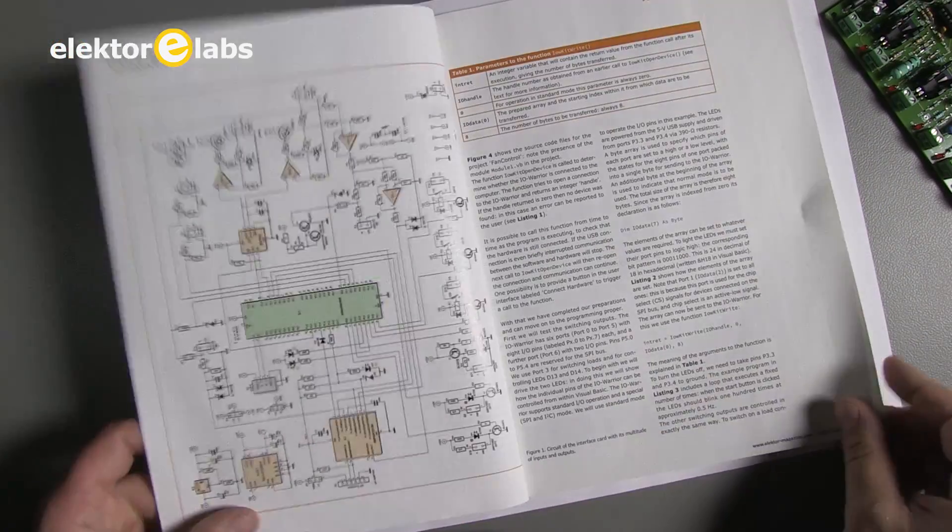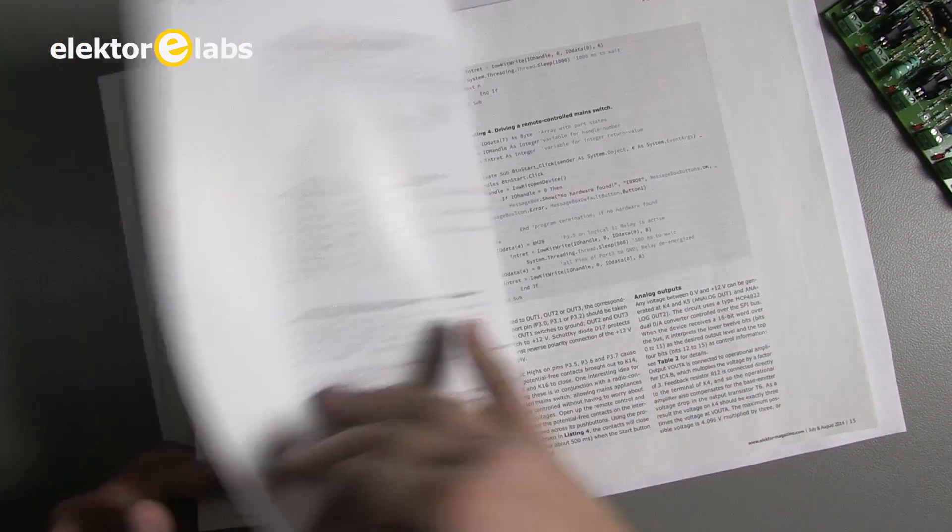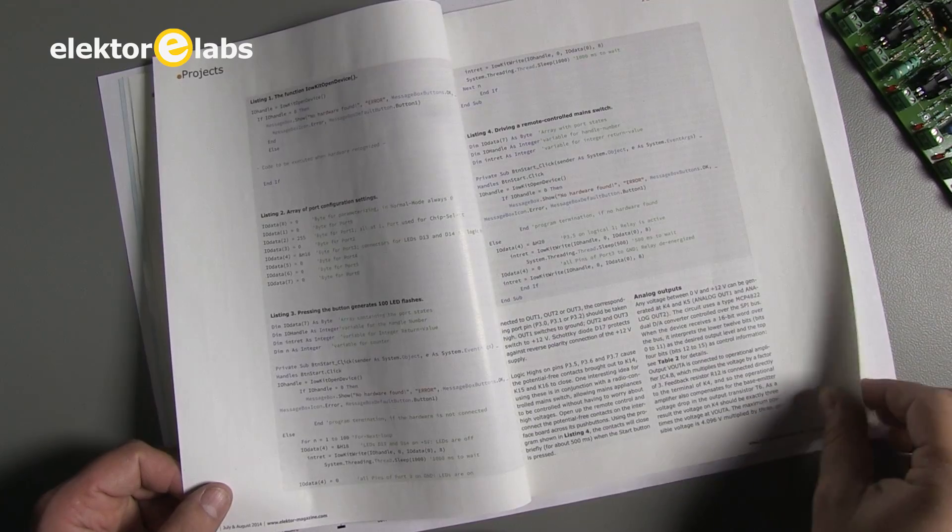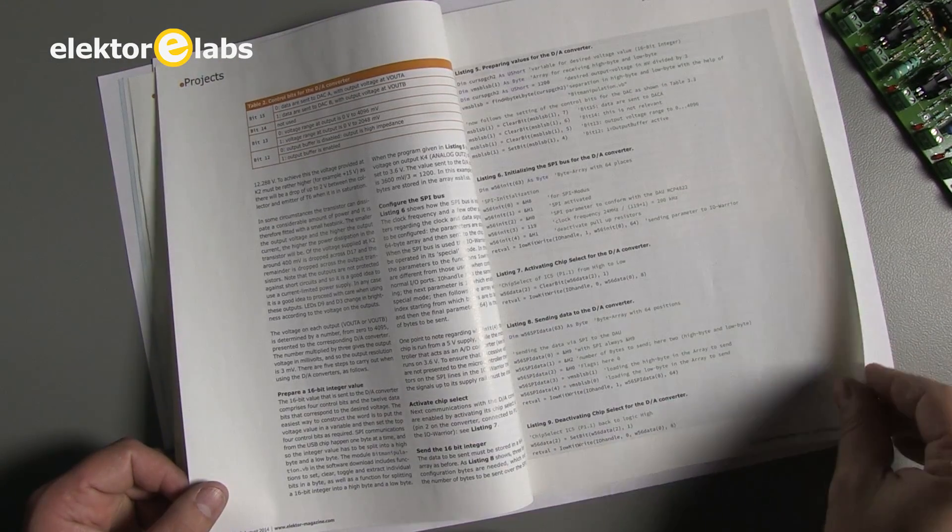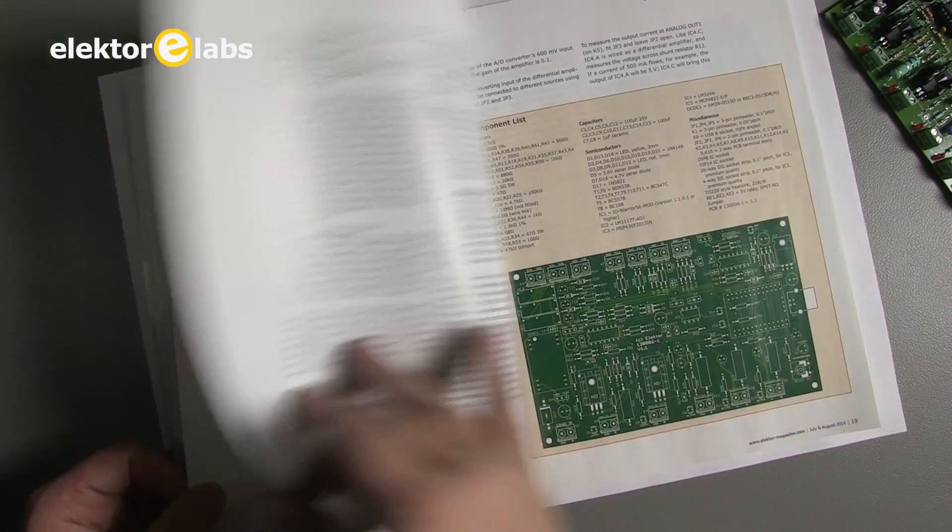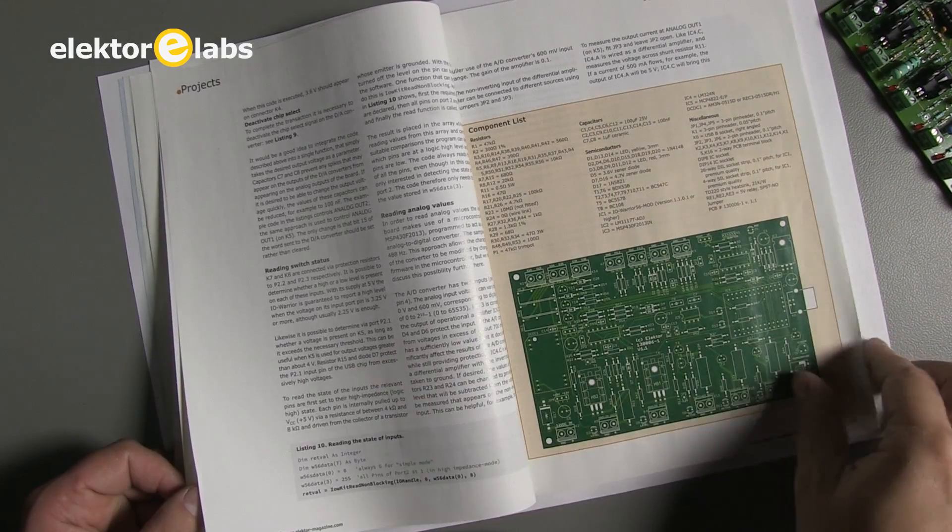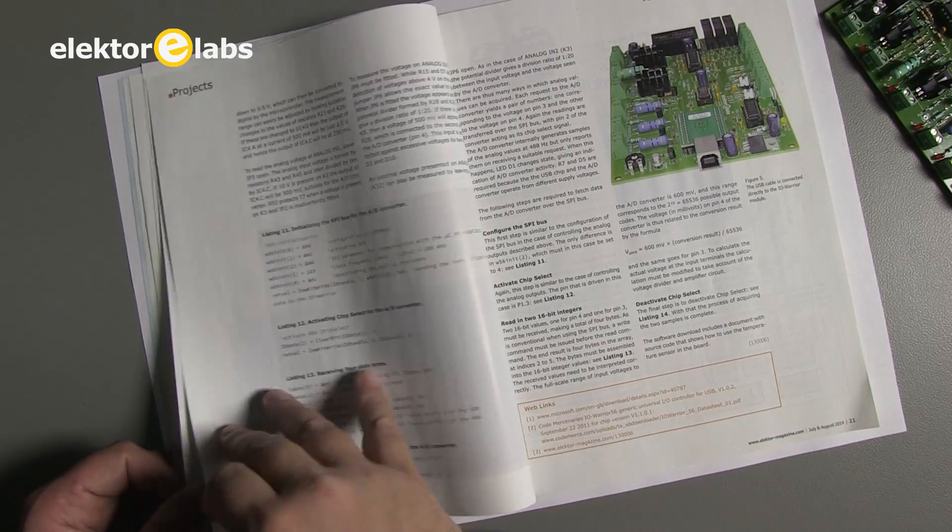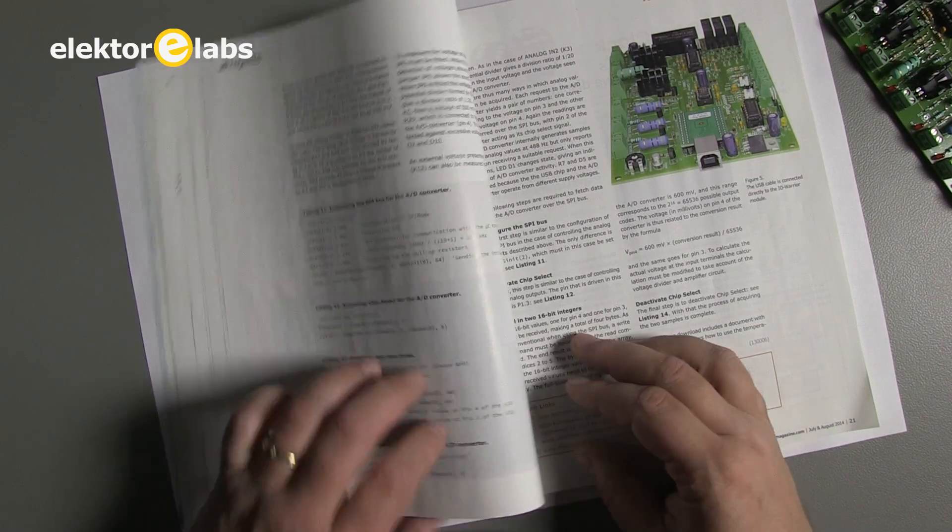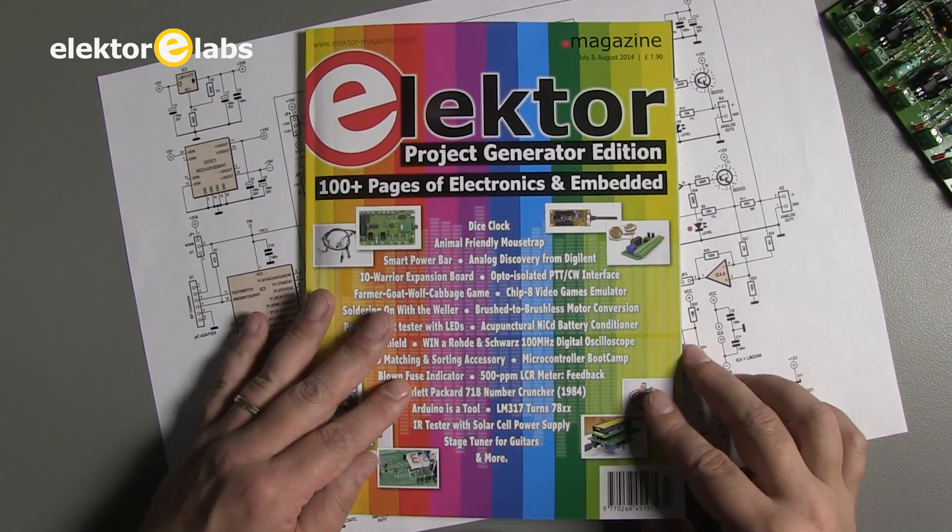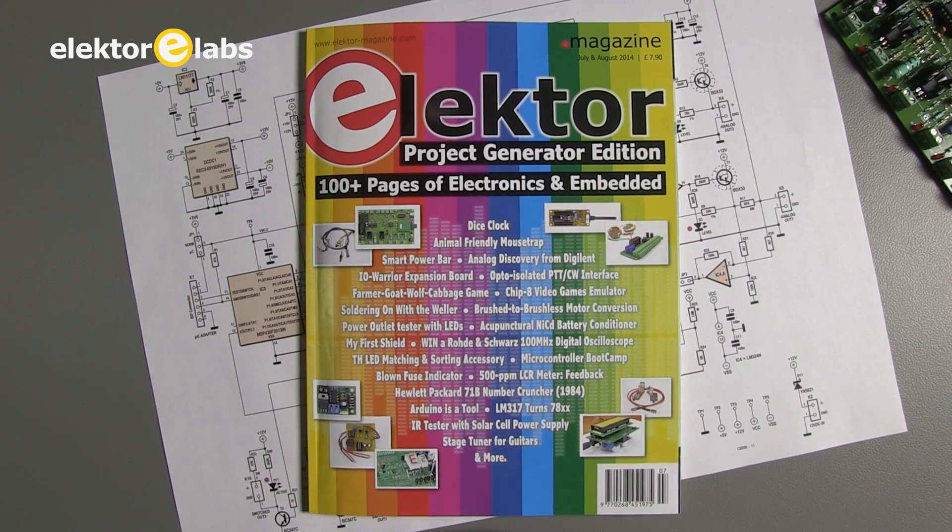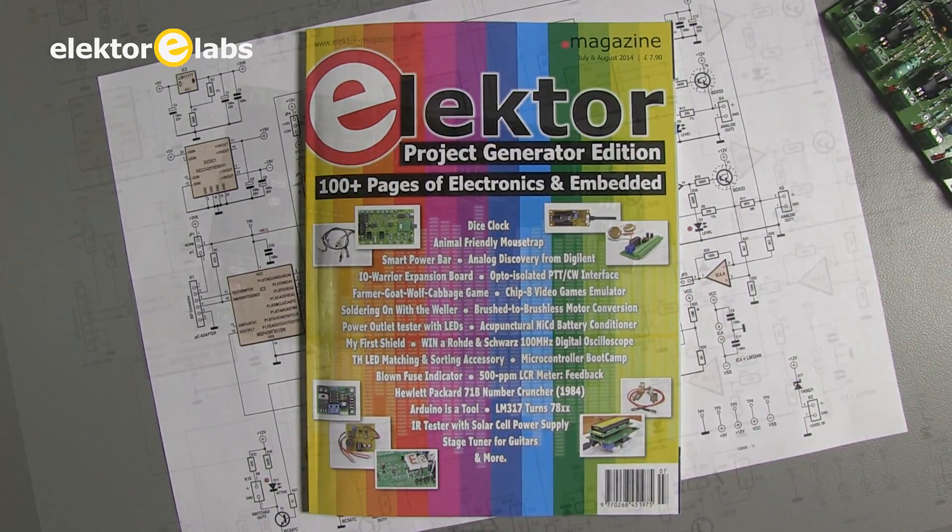Detailed instructions on how to program the IO-Warrior board's peripherals in Visual Basic are presented in the article which is published in the 2014 July-August summer edition of Elektor magazine.